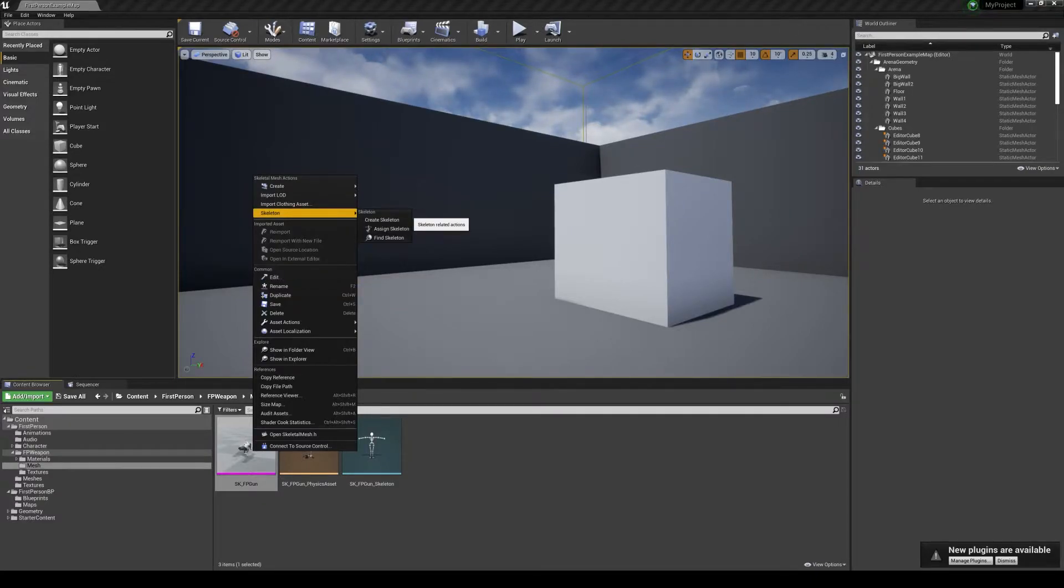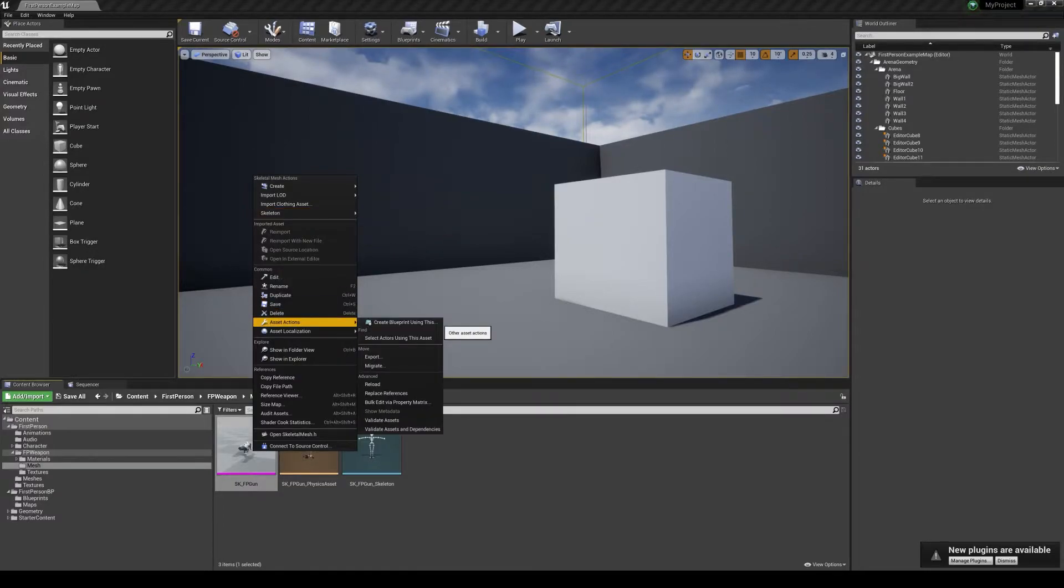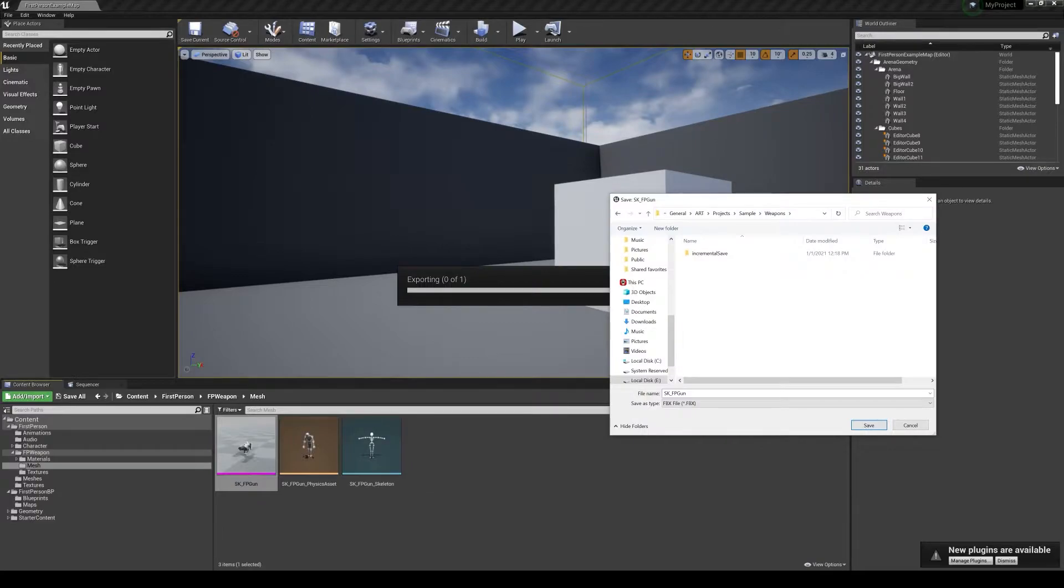Go down to asset actions and there's an option to select export. That will export the mesh and the skeleton, and it's going to ask where you want to save your weapon.